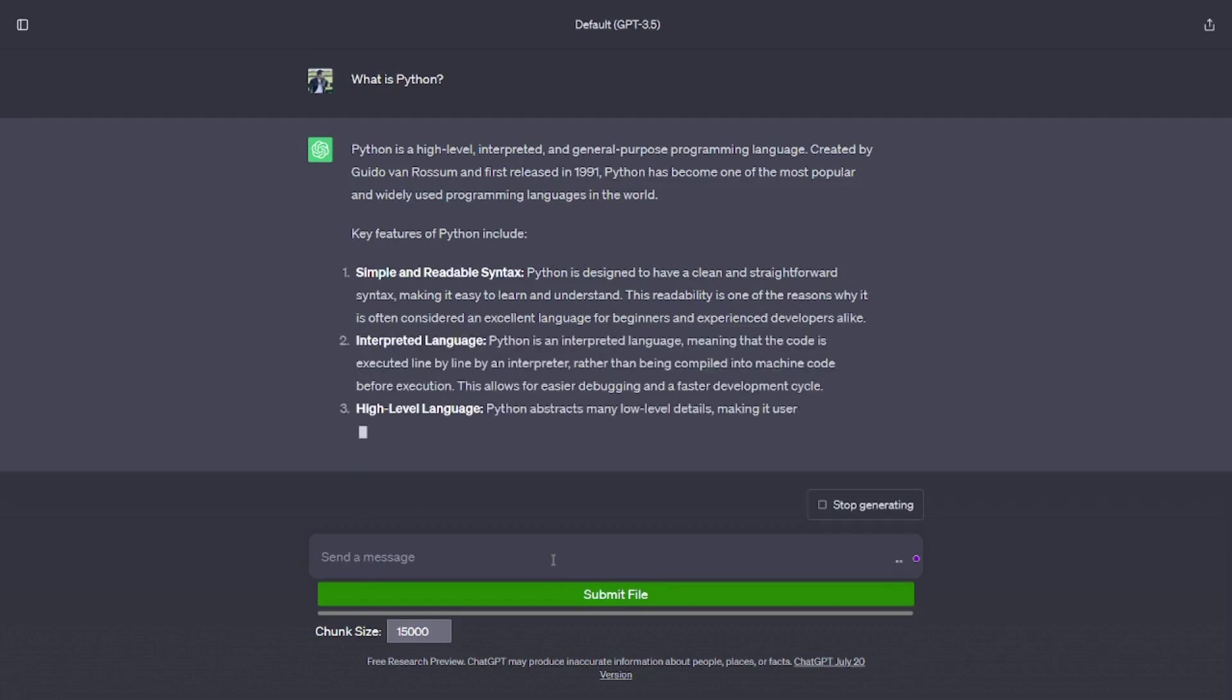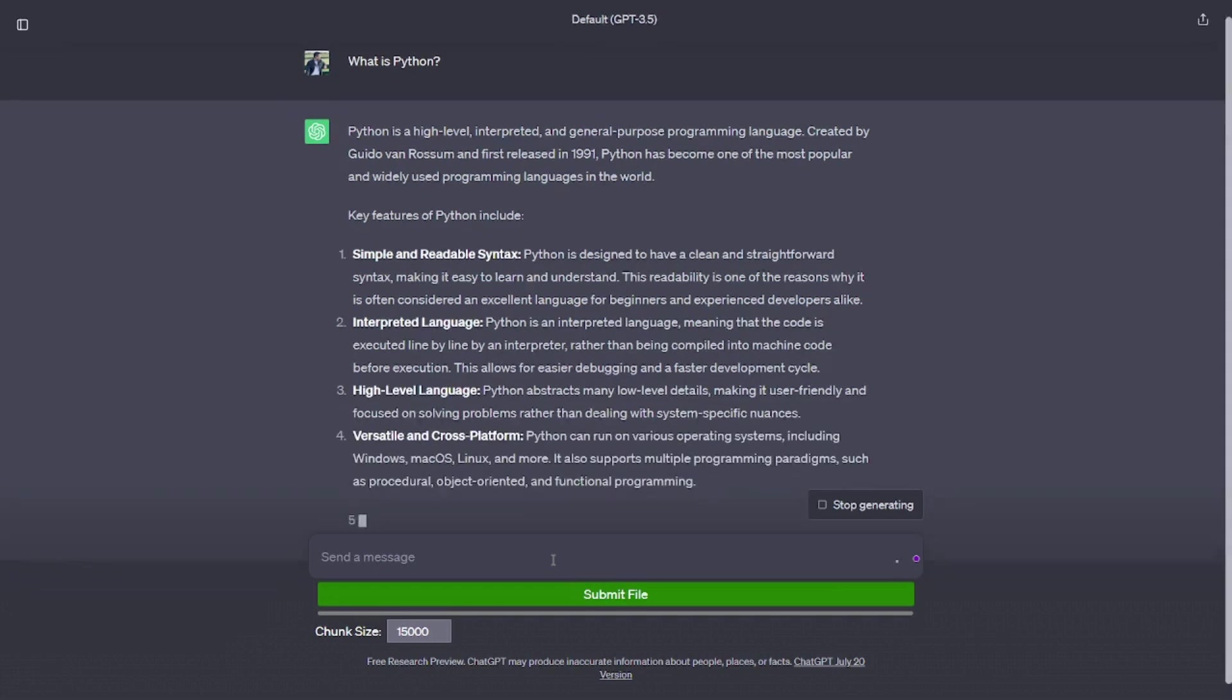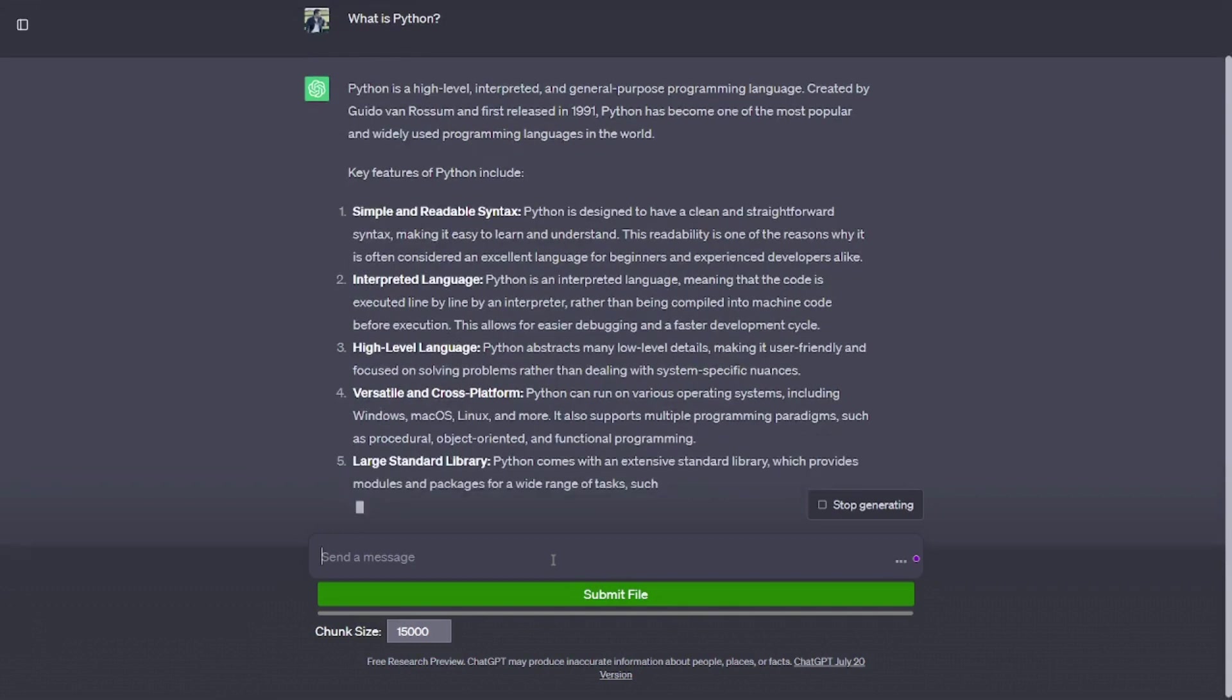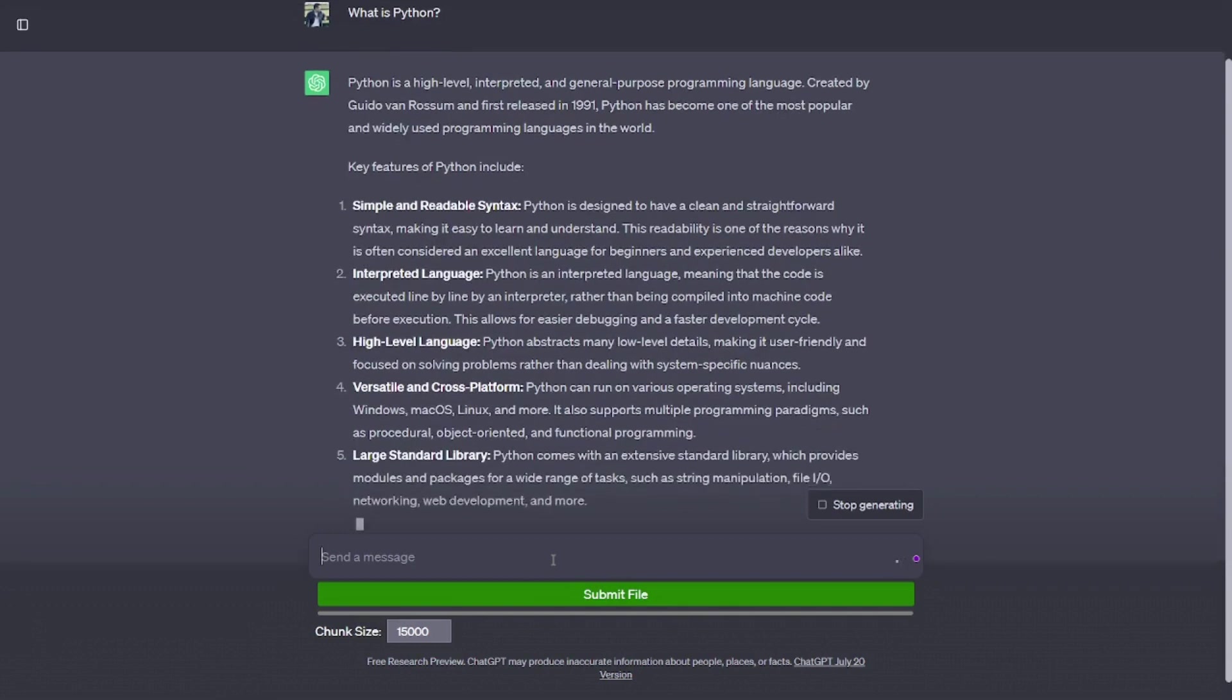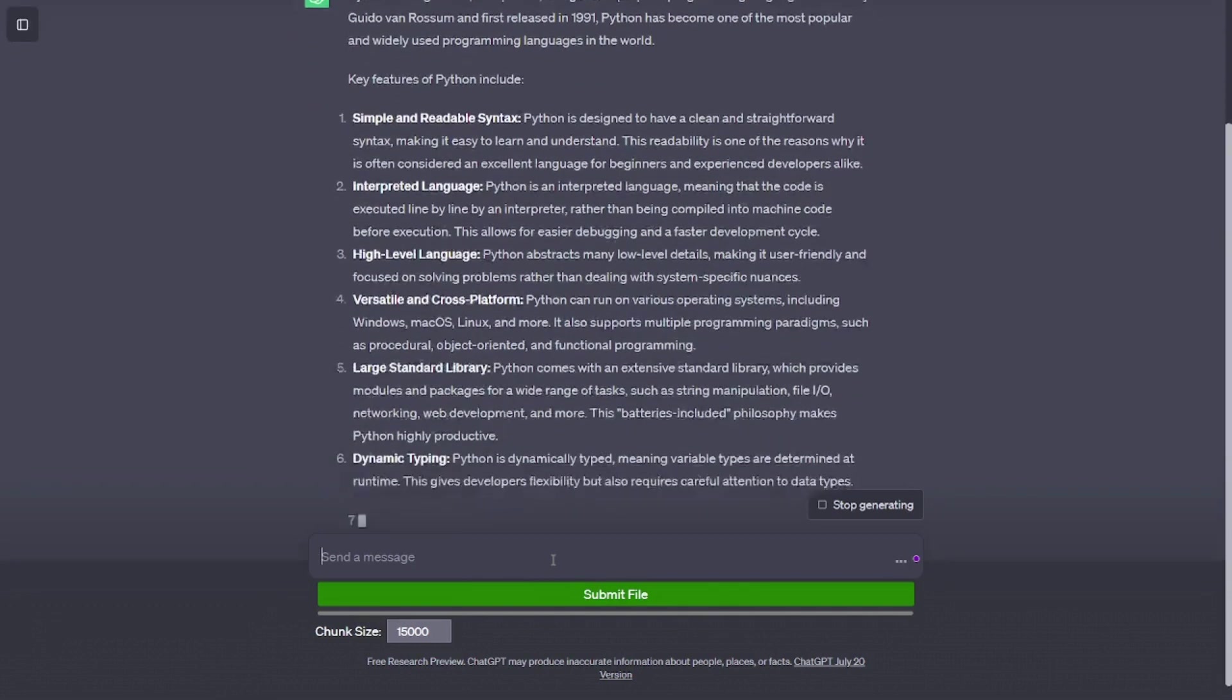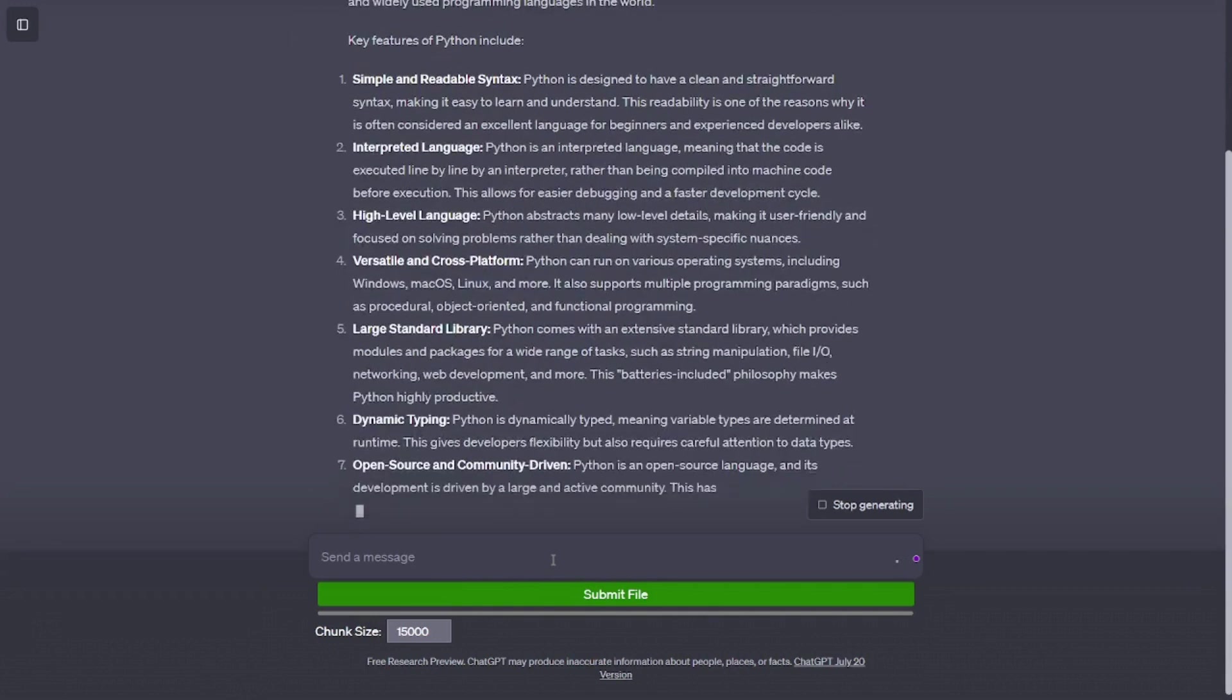Key features of Python include simple and readable syntax. Python is designed to have a clean and straightforward syntax, making it easy to learn and understand. This readability is one of the reasons why it is often considered an excellent language for beginners and experienced developers alike.